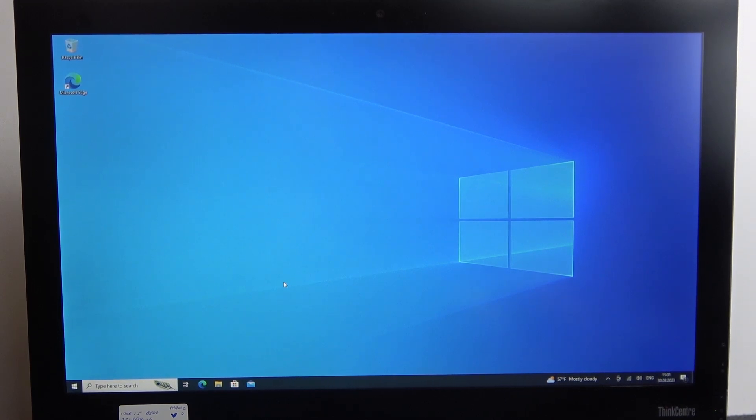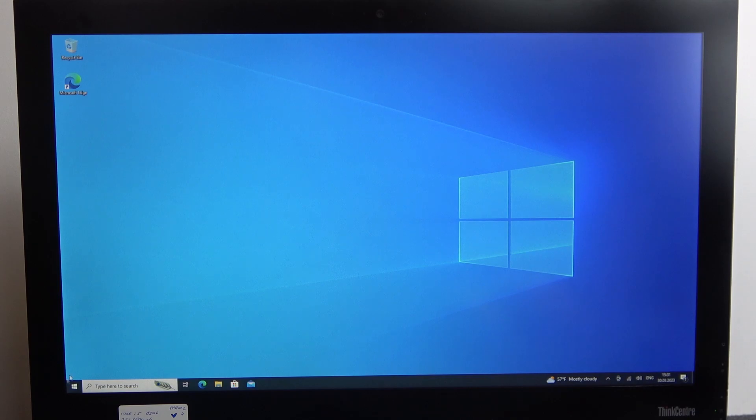Hello, in this video I want to show you how to check your Lenovo specifications and hardware.